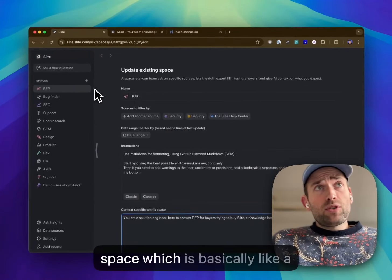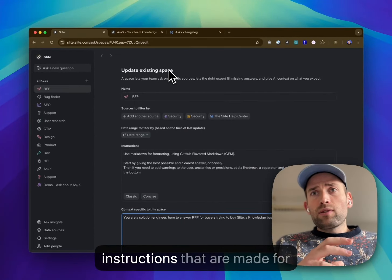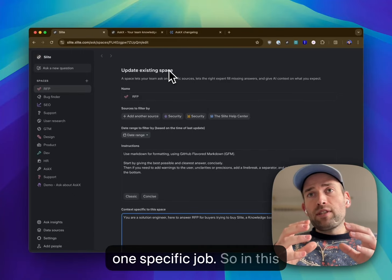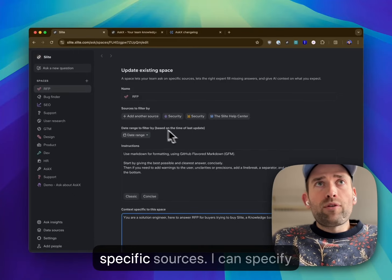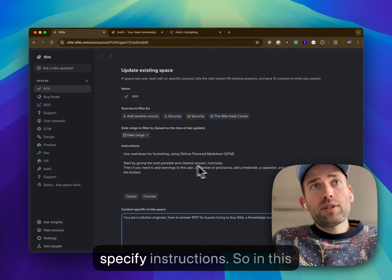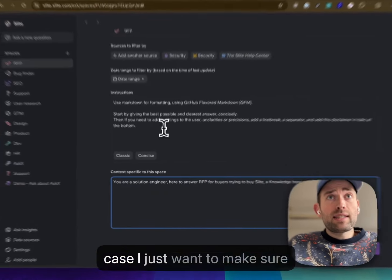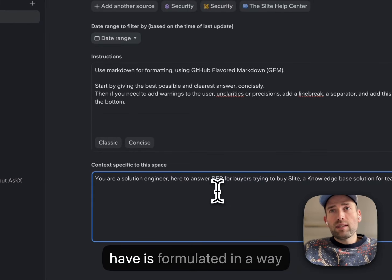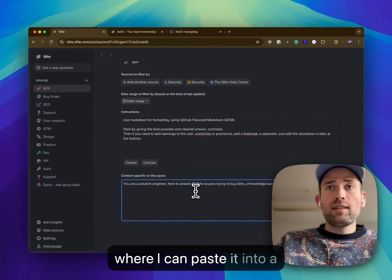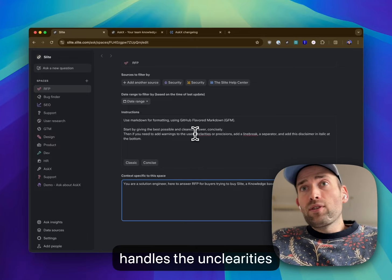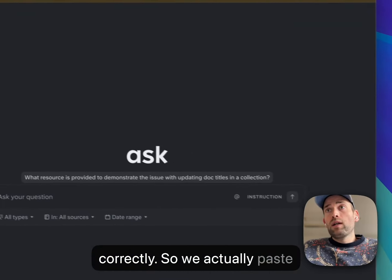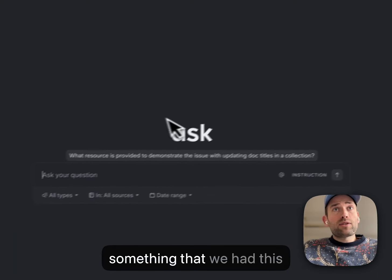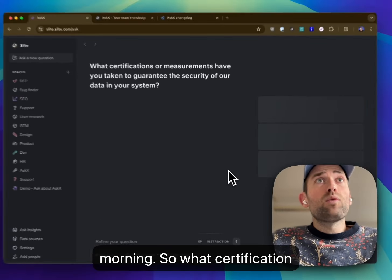Here we have an RFP. So it's a space, which is basically like a preset of filters and instructions that are made for one specific job. In this case, filling an RFP where I put a few specific sources, I can specify the date range, and I can specify instructions. In this case, I just want to make sure that whatever the answer we have is formulated in a way where I can paste it into a document and it handles the unclear parts correctly. I will actually paste something that we got this morning.